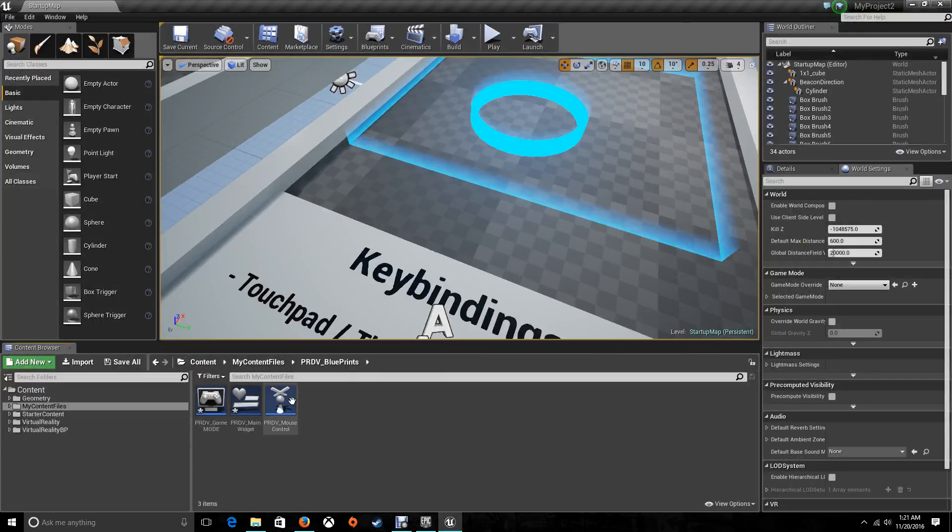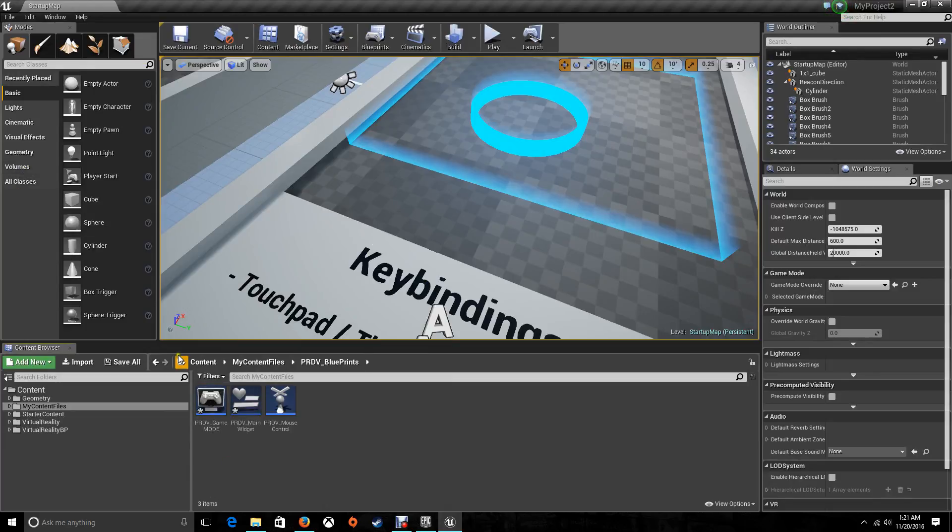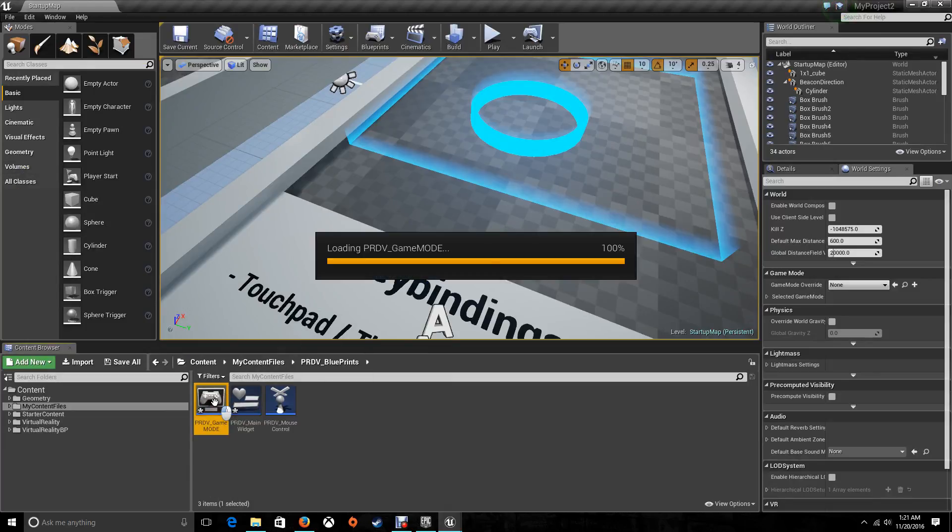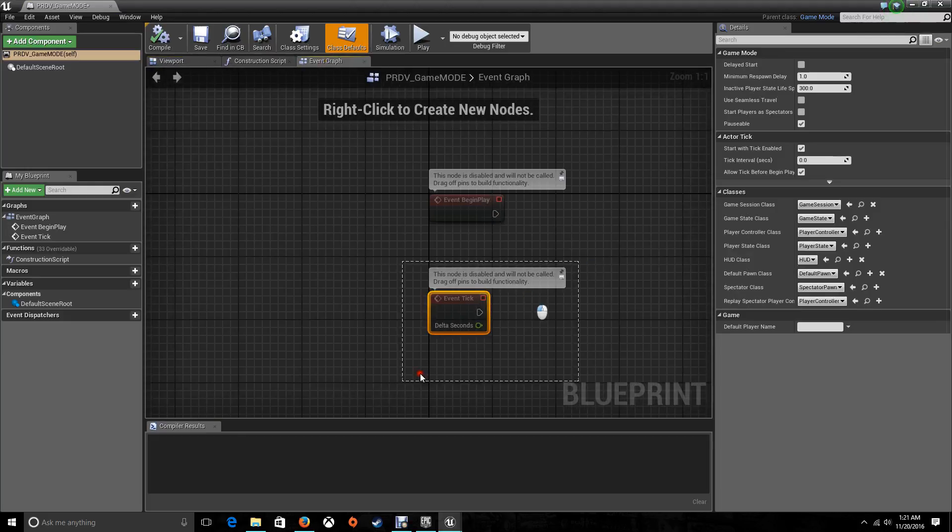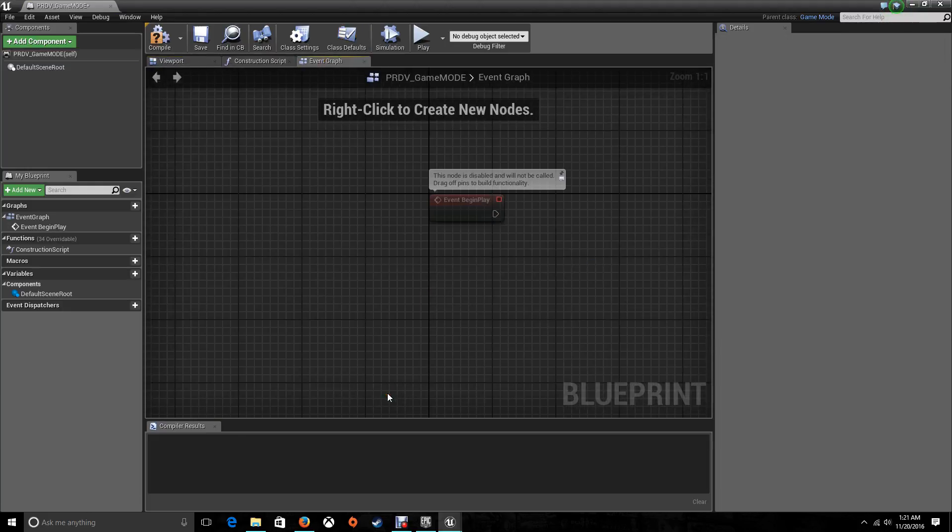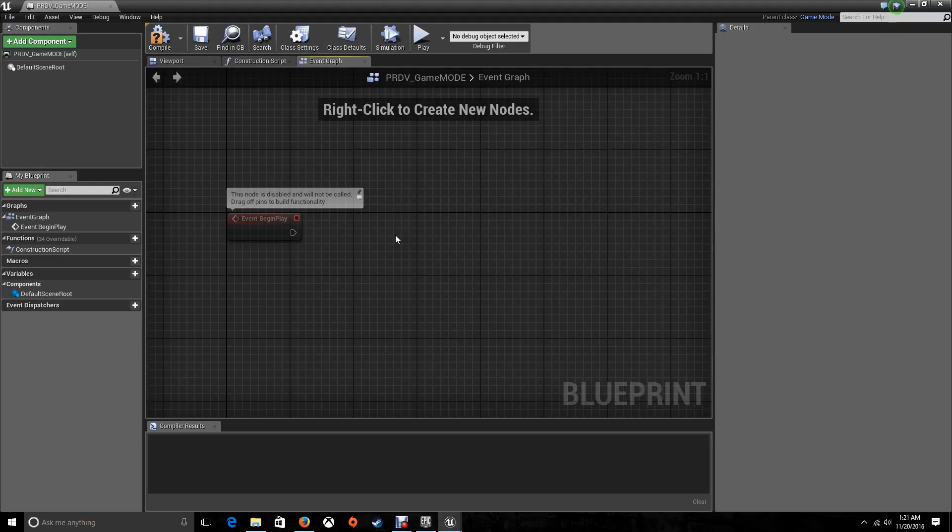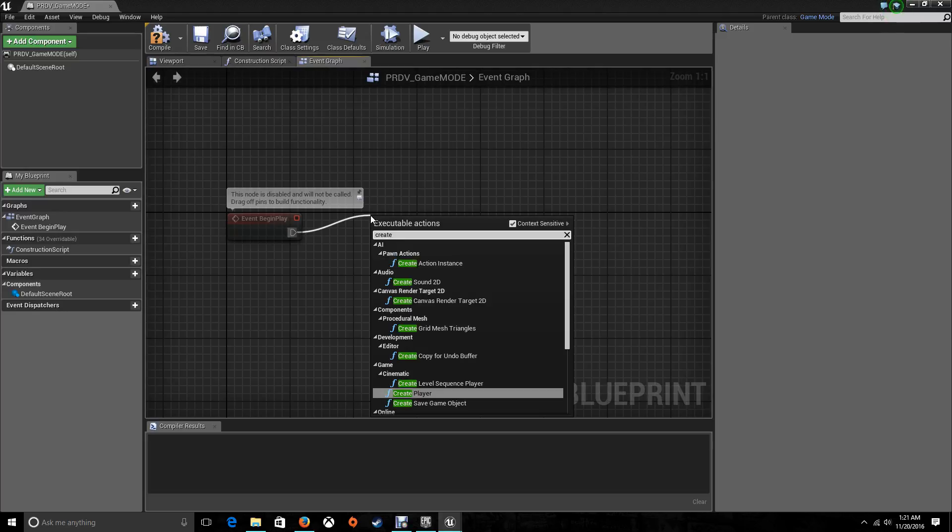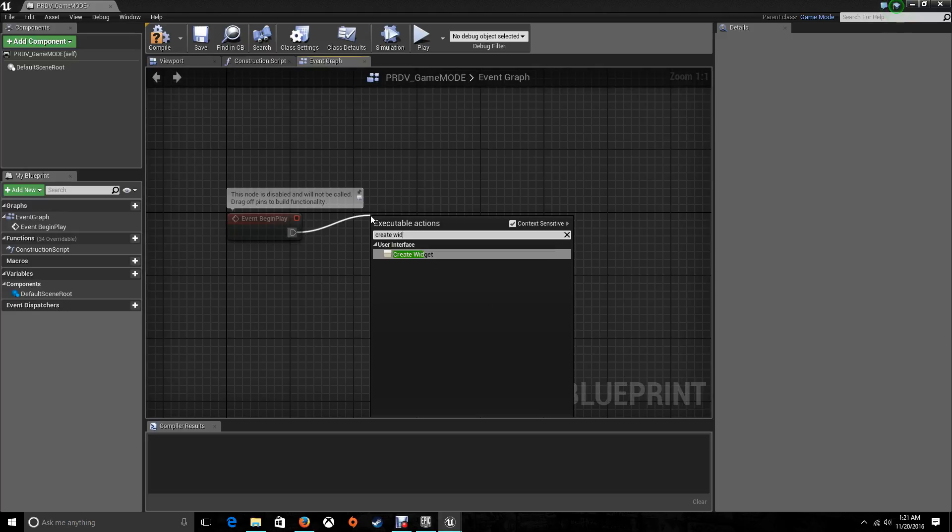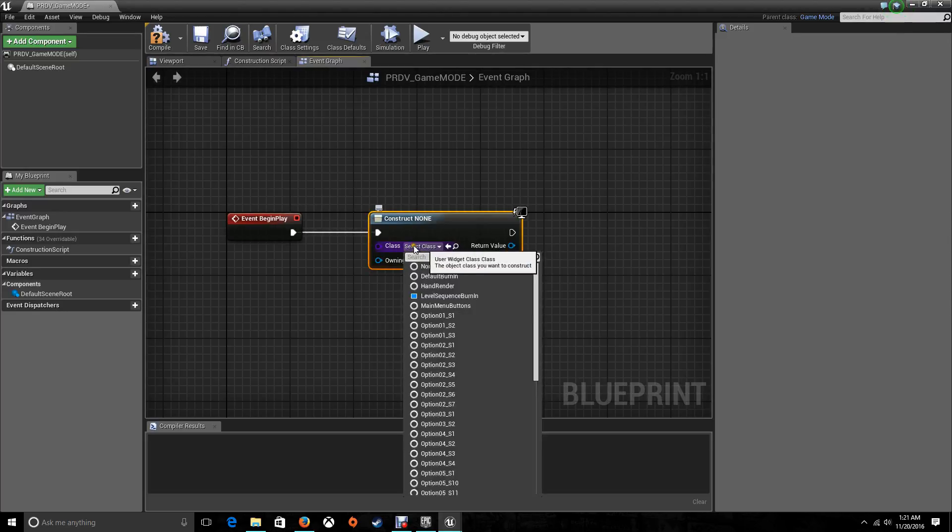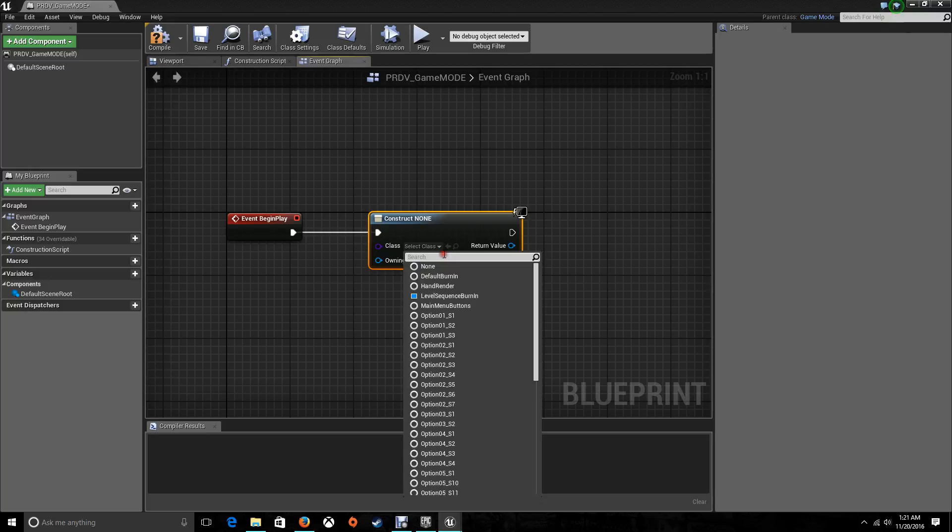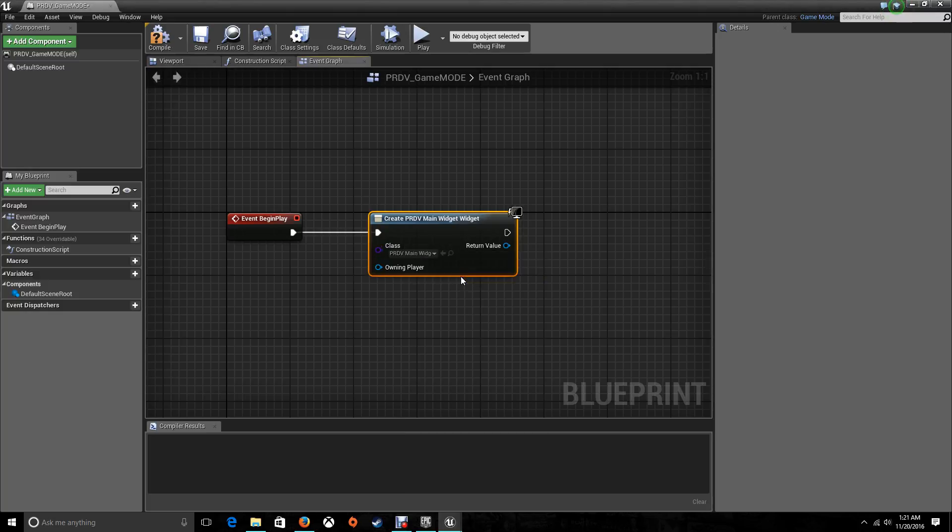Now we need to go to our PRDV game mode. So open up the game mode. Go to the event graph. Let's delete the event tick. I don't need it. Now for the event begin play, a lot of you people know, some don't, that the event begin play, everything that you set up for here will start as soon as you start the game. So let's add a couple of things. Now first of all, we're going to create our widget and we're going to choose the class that is the PRDV main widget that we just created a couple of seconds ago.